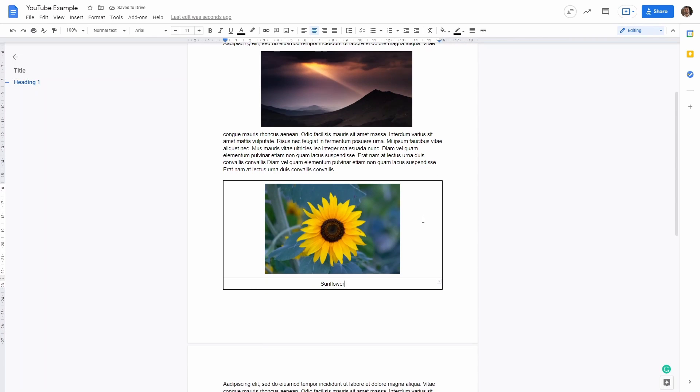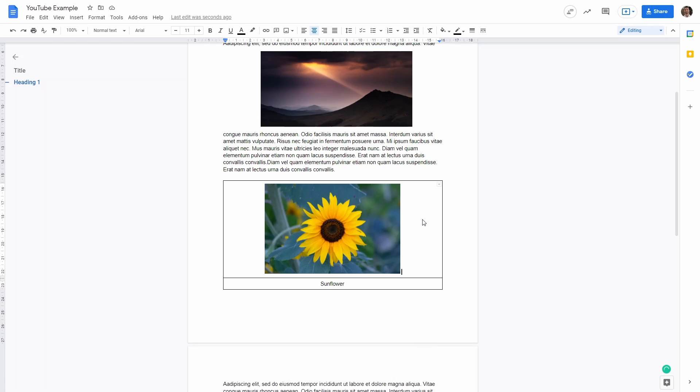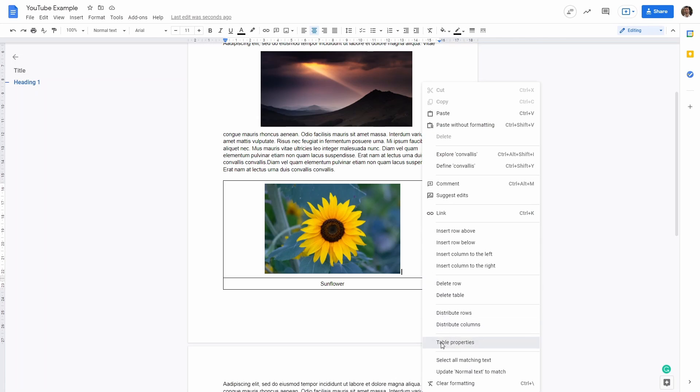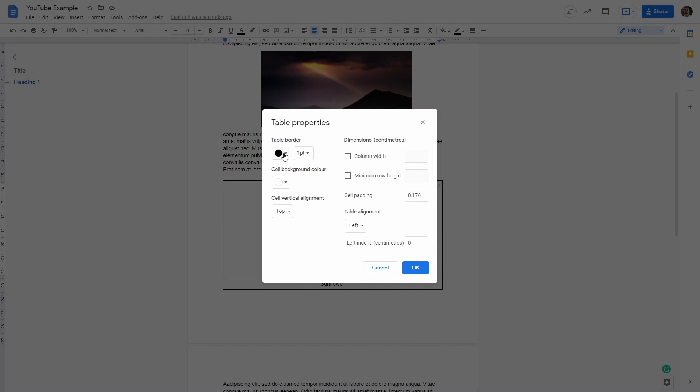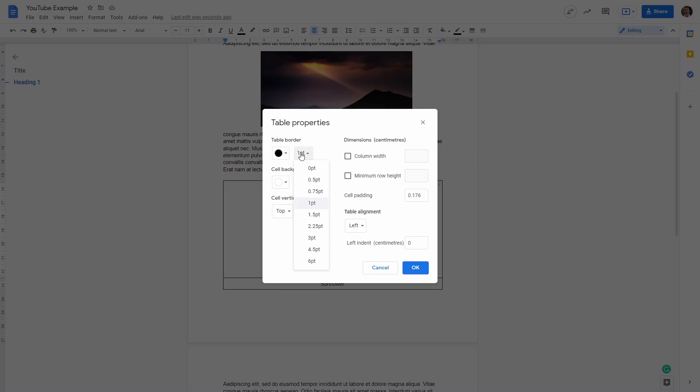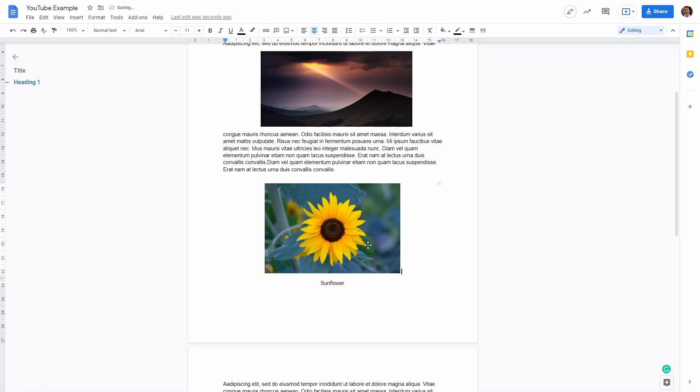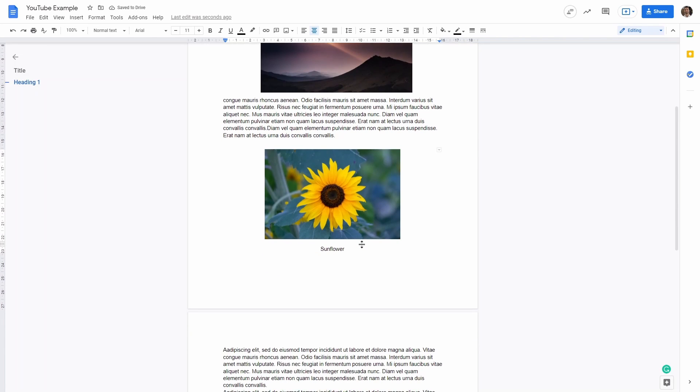The last thing that we need to do is to click anywhere on the table, and then we can do right click, Table Properties. And then we can select the table border, either to white or to zero point. So if I click like this, now we have our nice image with the sunflower caption.